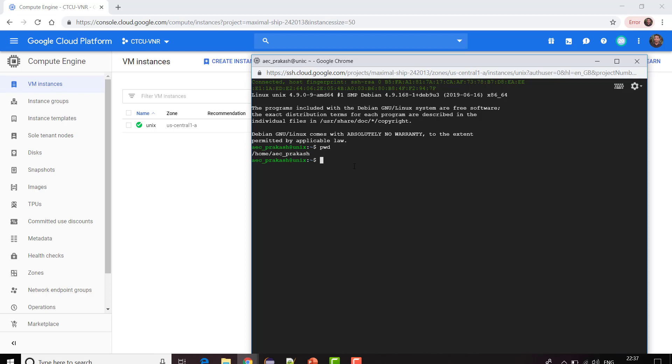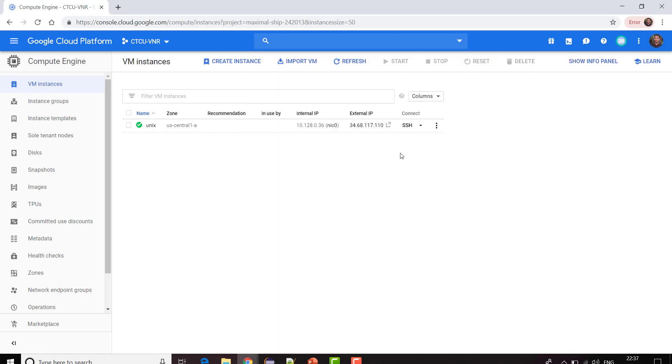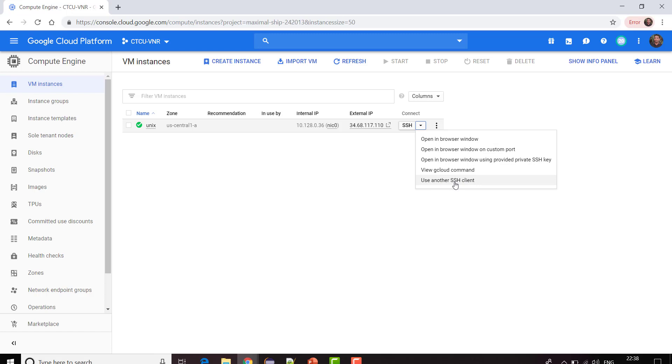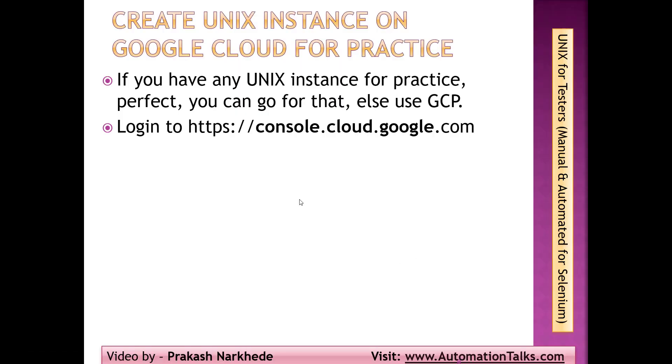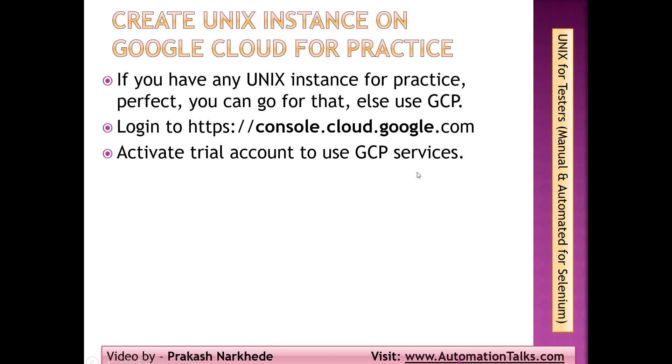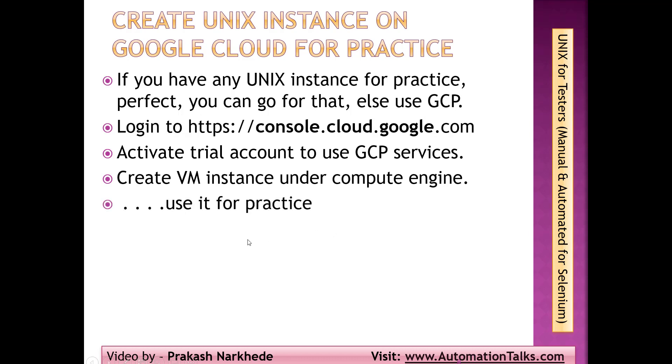This is how you can connect with the Unix instance on cloud, but the way which we will be using from our next session is by using another SSH client which is with the help of PuTTY. We activated a trial account on GCP services and we created a VM instance under Compute Engine and we are good to go for practice. Let's meet in next video where I am going to talk about how we can use PuTTY and WinSCP in order to interact with your VM instance, your Unix terminal. Thank you.